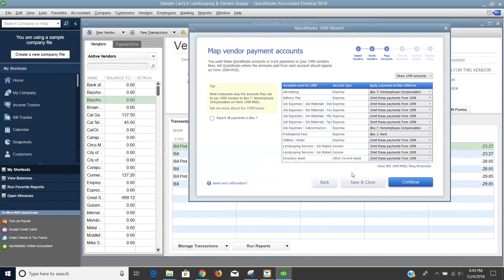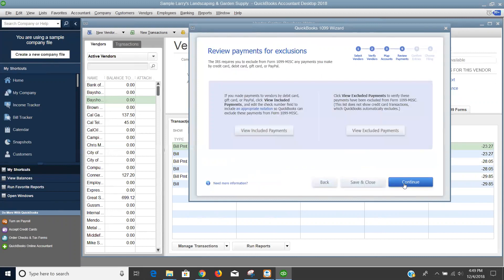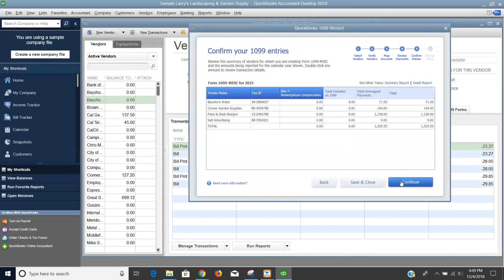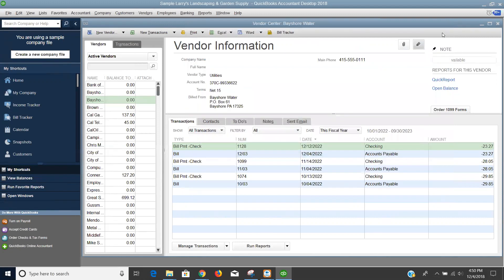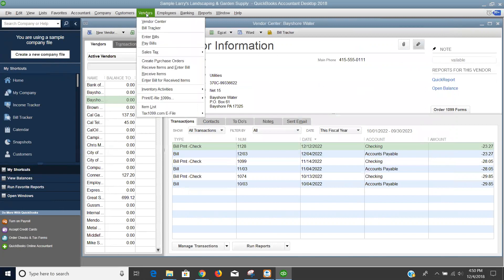When I save and close, that red message has gone away. When I continue, I can see the payment. I can see the included payments or the excluded payments. I can confirm the entries, and then finally, I can choose my filing method. If you click to go to 1099 e-file service, it takes you to a landing page that takes you to TAX1099. I've already done that and set up my account, so I'm not going to go through that particular part of the process.